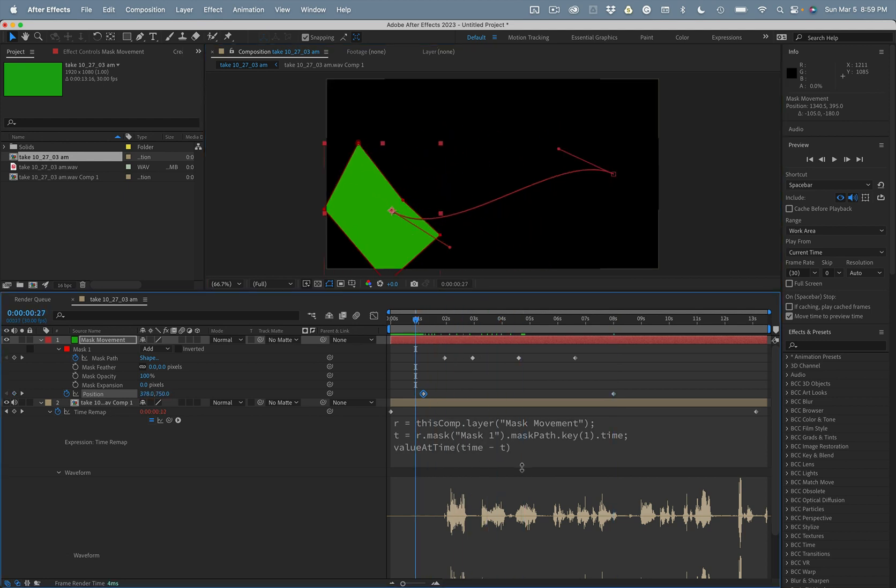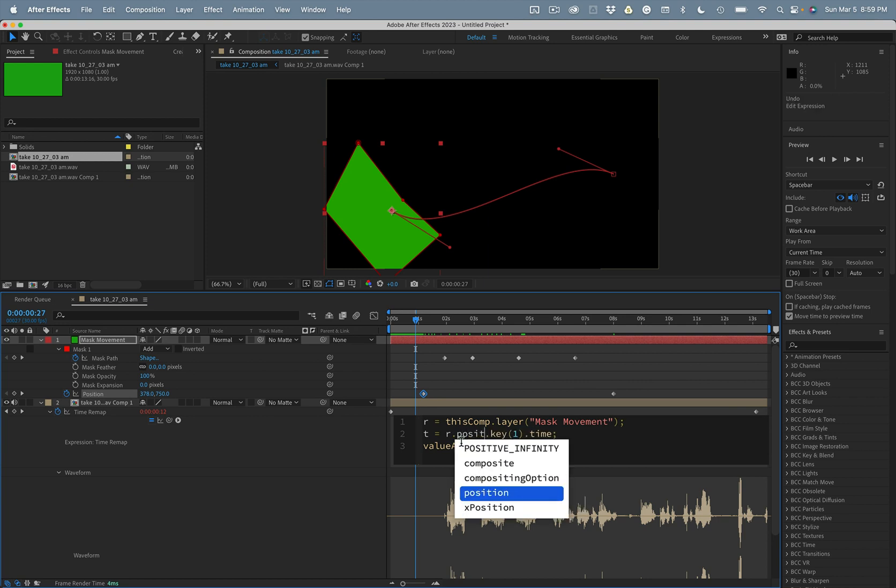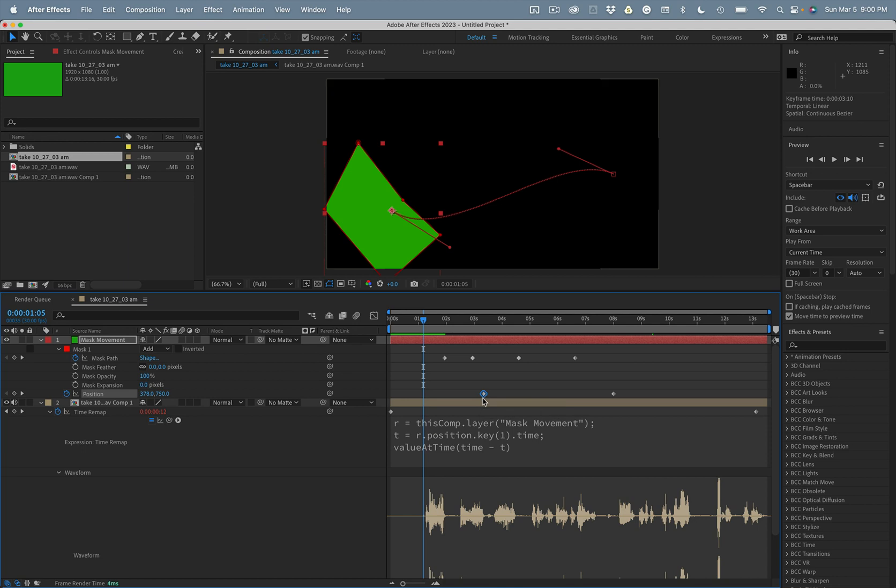If we change this R here, we'll just change this to position now. And now the movement is lined up with the position keyframes.